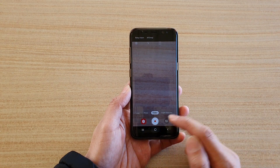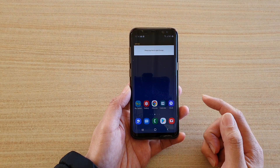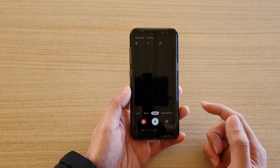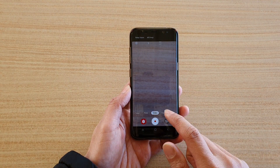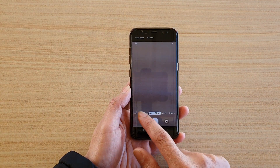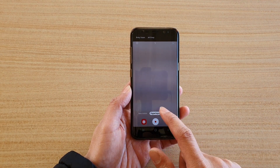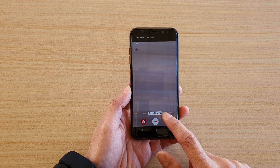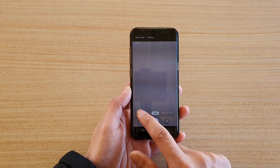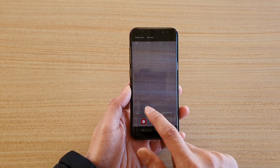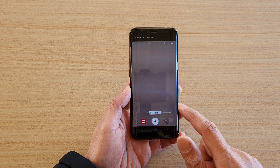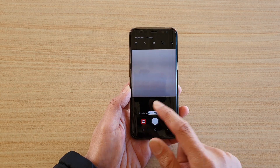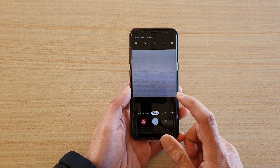First, go back to your home screen by tapping on the home key, then launch the camera app. If you swipe across, you can see there is no panorama mode — sometimes it goes missing because you have recently updated your software.